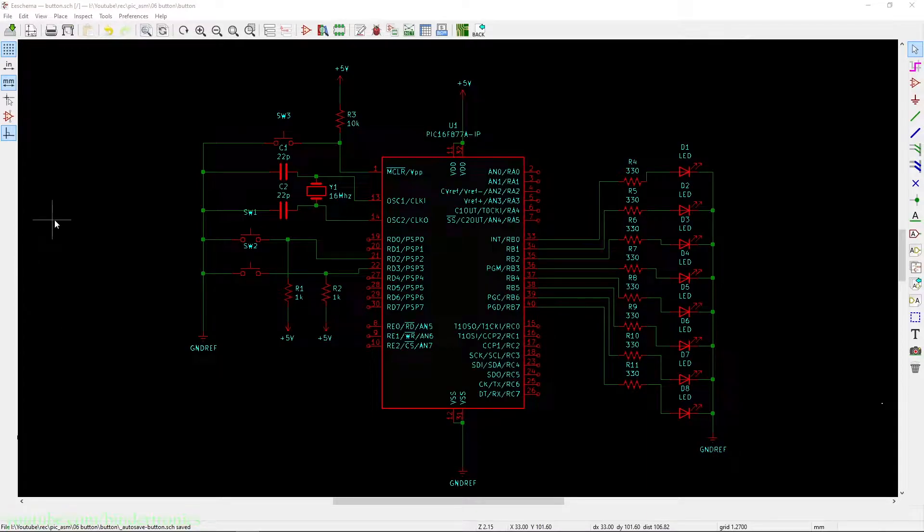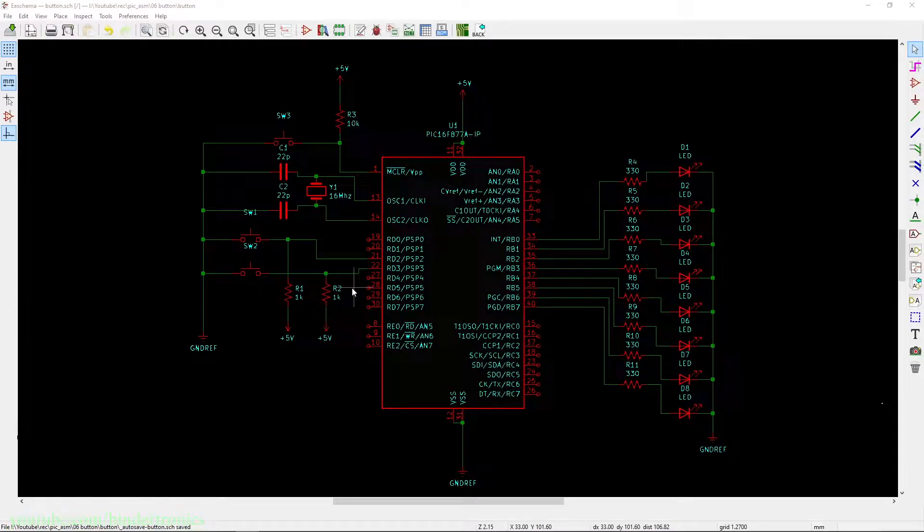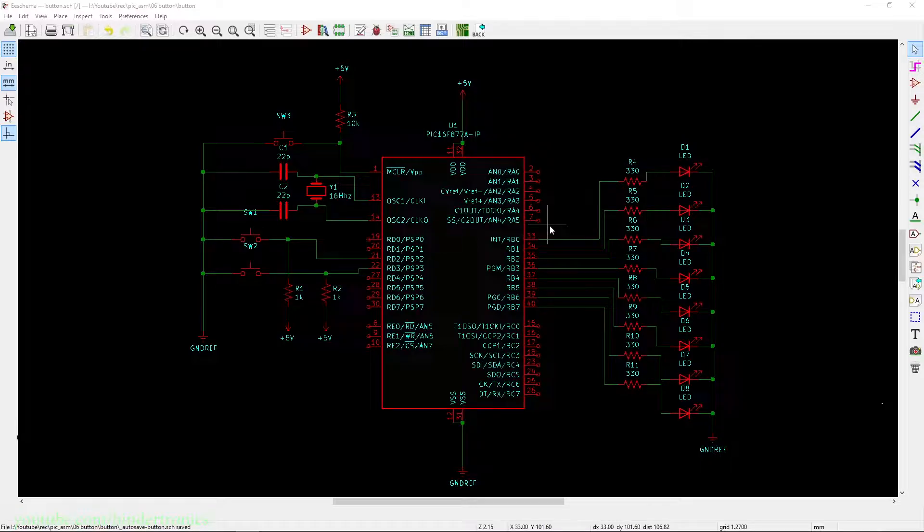Hello, and in today's PIC microcontroller assembly tutorial we are going to be using buttons as inputs. Let's first go over the schematic.